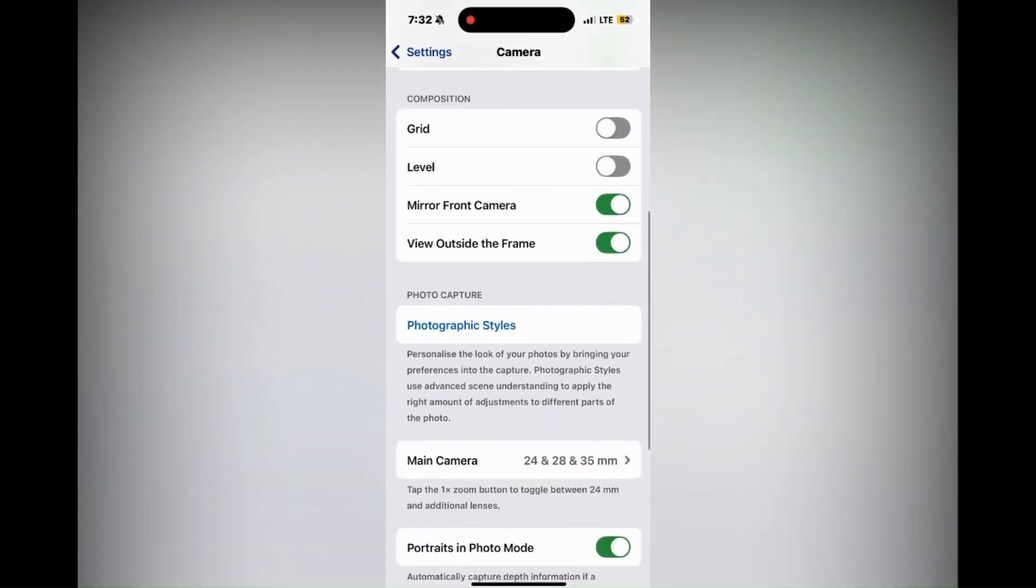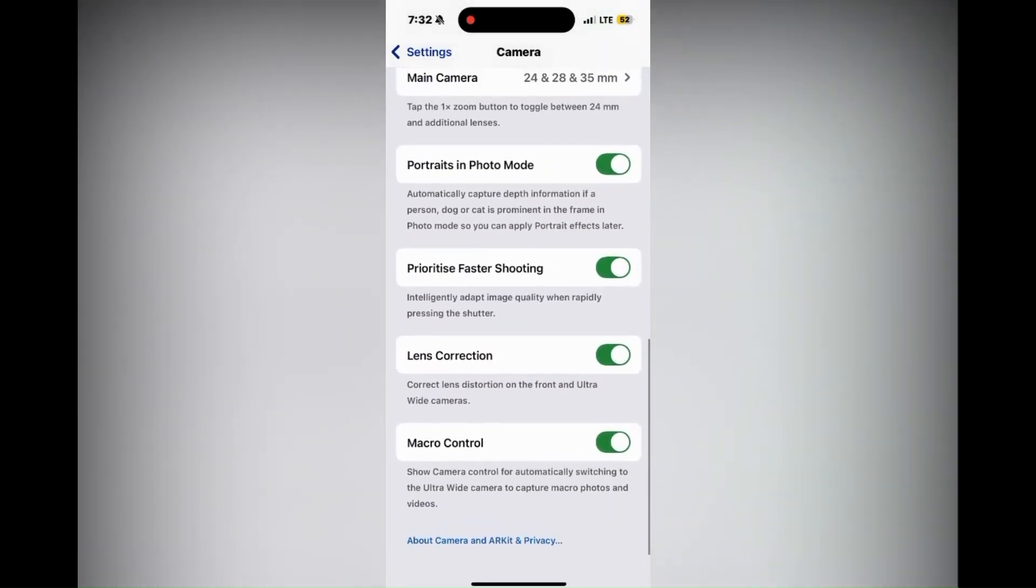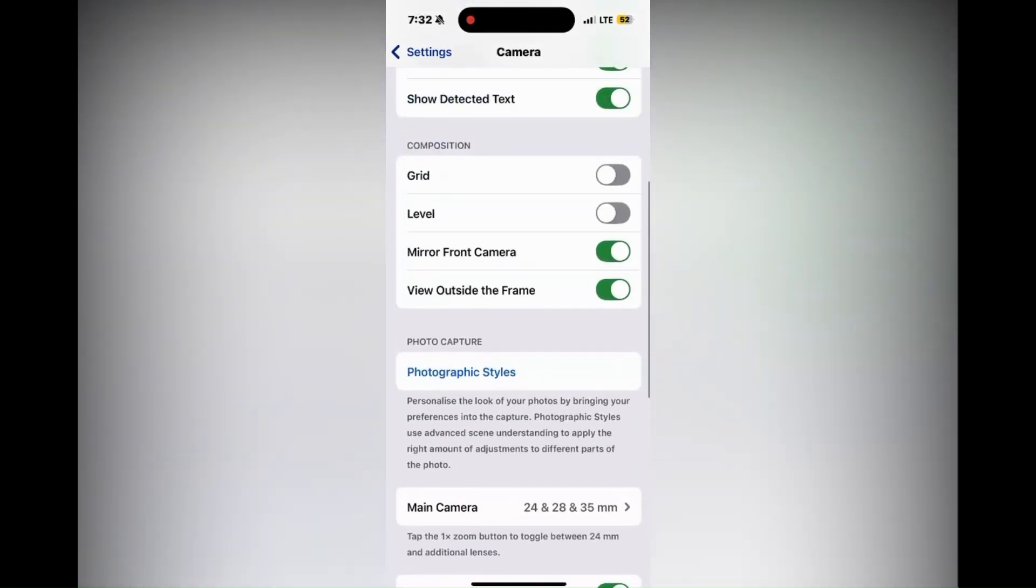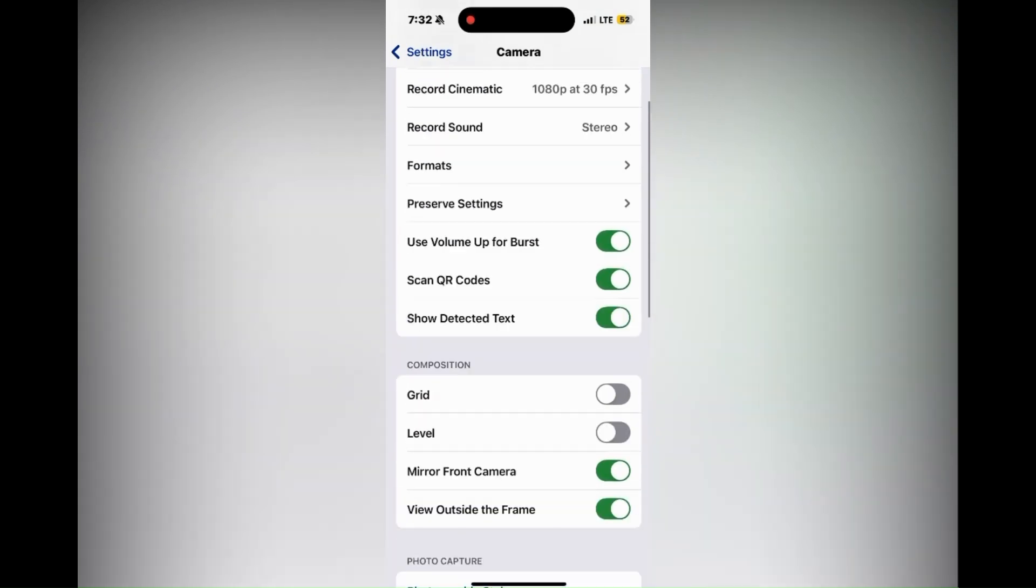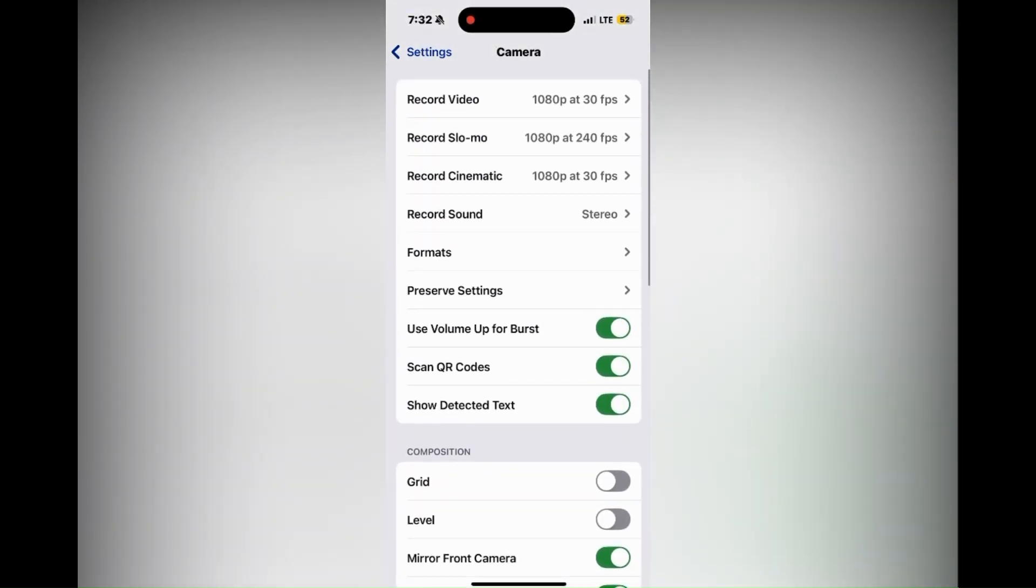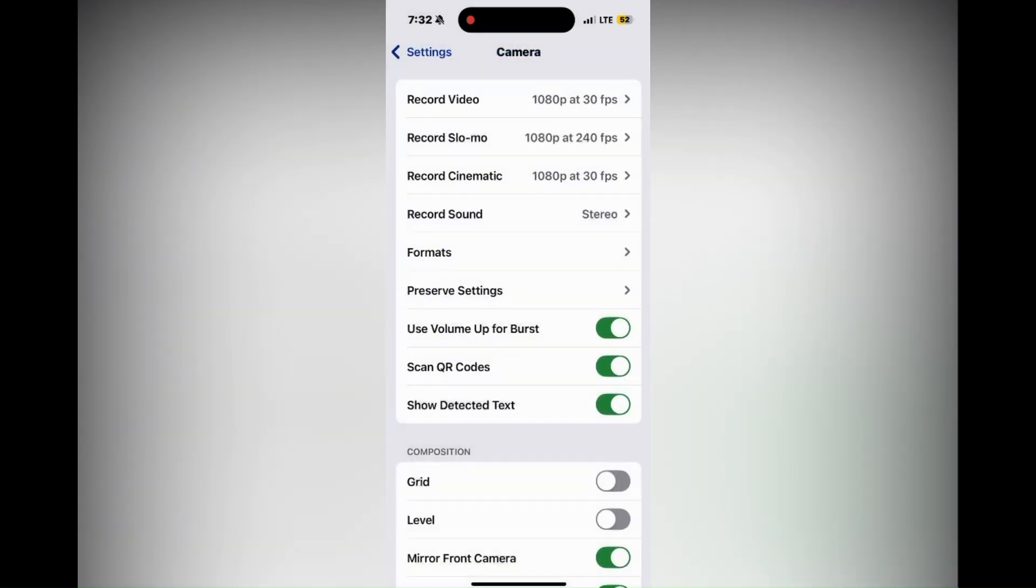Next, access camera settings. Open the Settings app, scroll down and tap on Camera, tap on Record Sound, and toggle on the Allow Audio Playback option. This setting is typically enabled by default on iOS 18, allowing music to play during video recording.